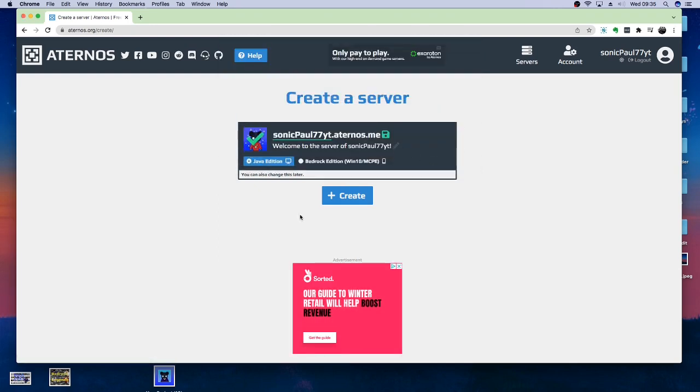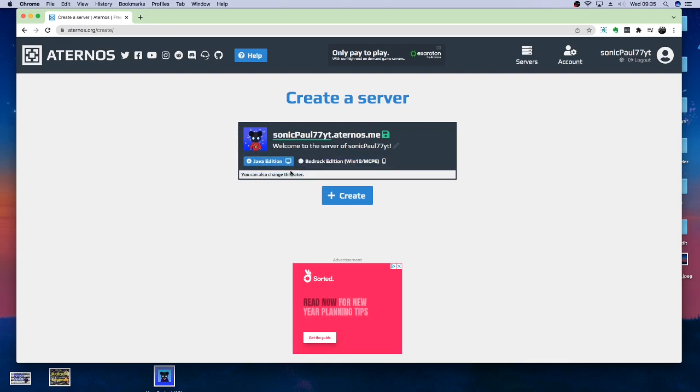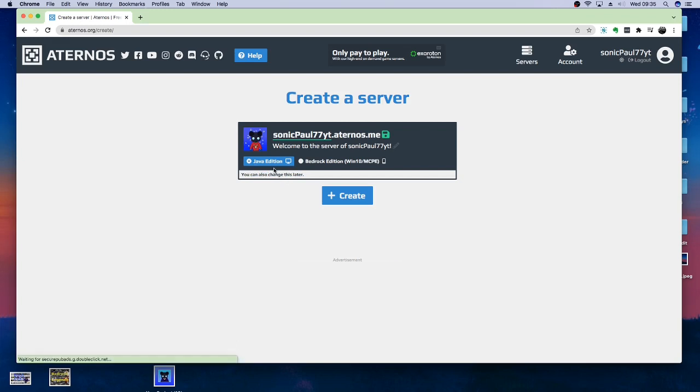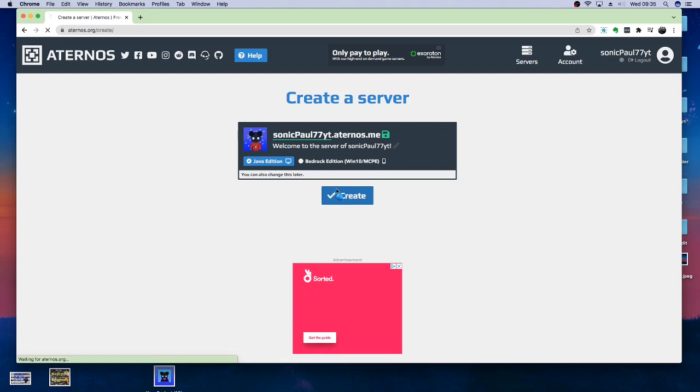So, now we've got our little guy in a Christmas jumper. Then, you can also change this from Bedrock to Java. You can also change this after you've created the server, so I wouldn't worry too much about it. For this, I'm going to select Java Edition. We're going to hit Create.